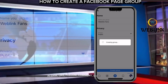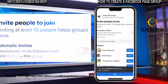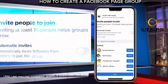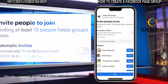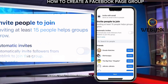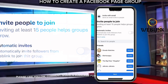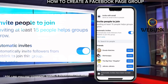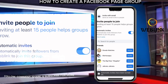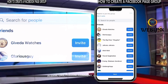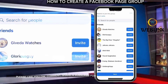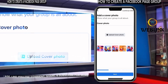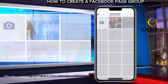Then give it a moment. Have you seen Automatic Invites? Invite people to join — inviting at least 15 people helps the group. Once you click on Automatic to Join, it will automatically invite your followers from Weblink to join this group. All your followers on your page will automatically join your group, and any new member you get from the group will also automatically join your followers. That is how this feature works.